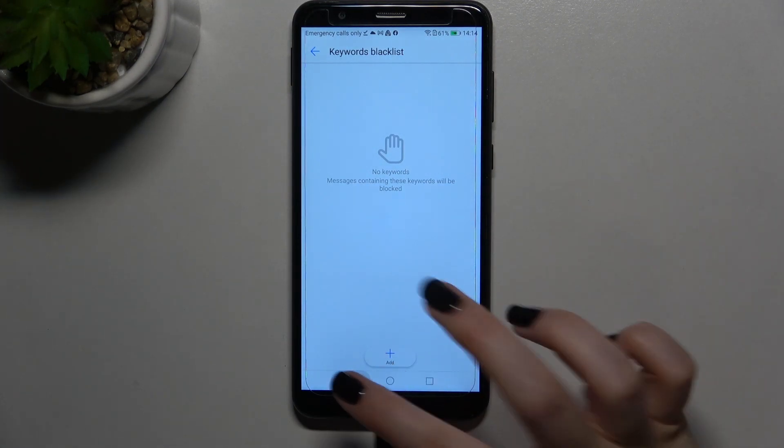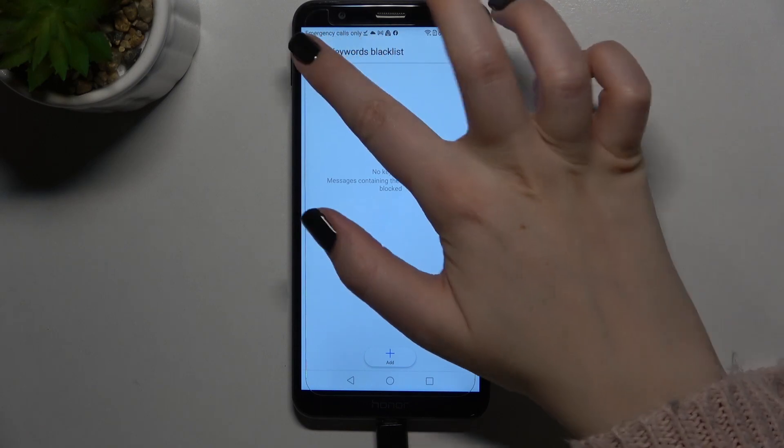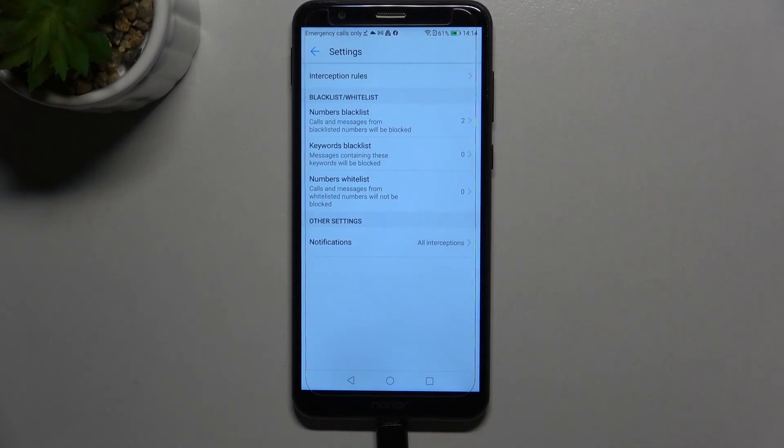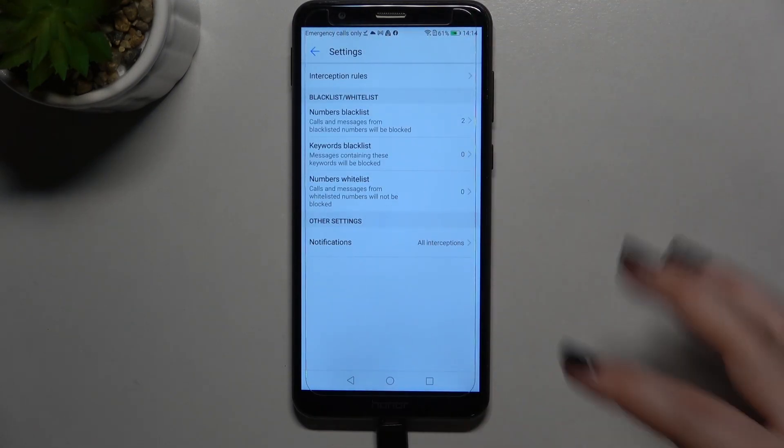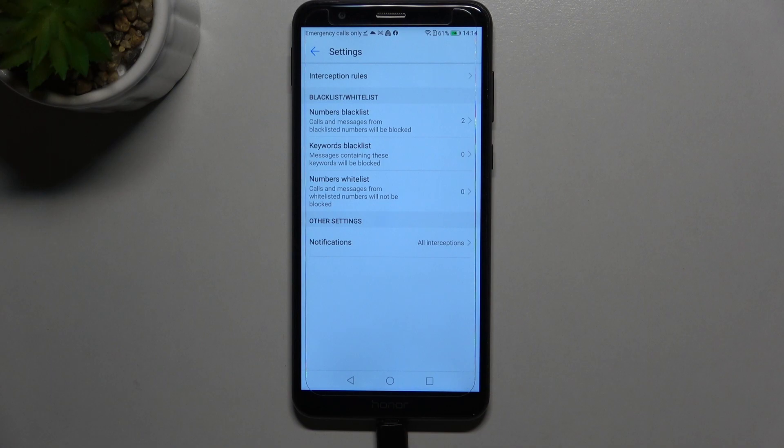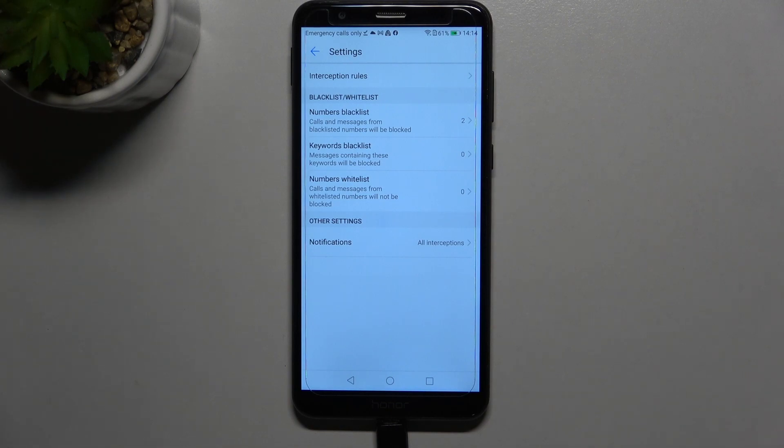And here we've got the white list. Here we've got the other settings, so the notifications, if you really want to receive the notifications about some messages which have been blocked or not.